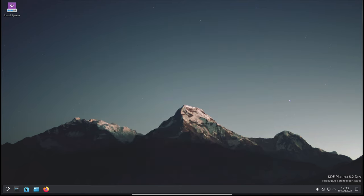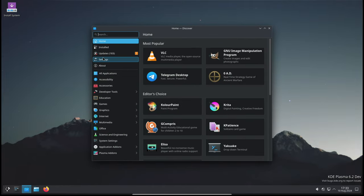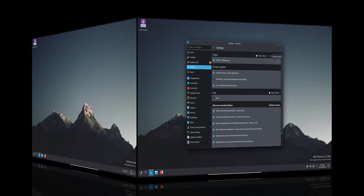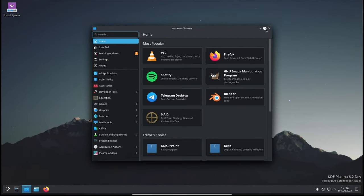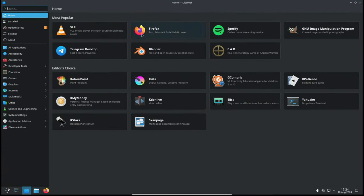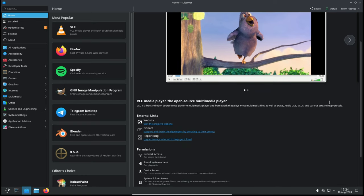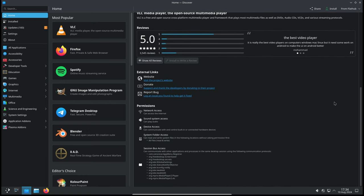Plasma Discover, the software manager tool in KDE Plasma, has received several improvements as well. Various alerts and information items on the description page of certain apps were appearing incorrectly. This update fixes those display issues, making the app pages more readable and informative.